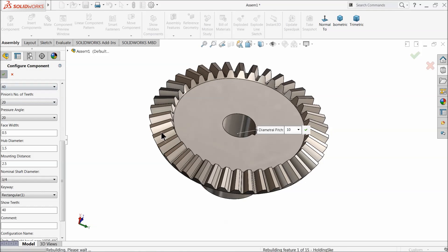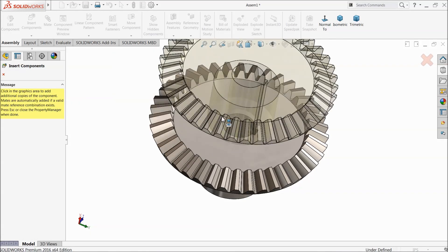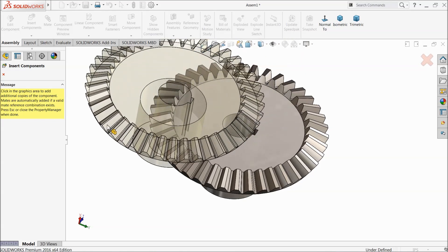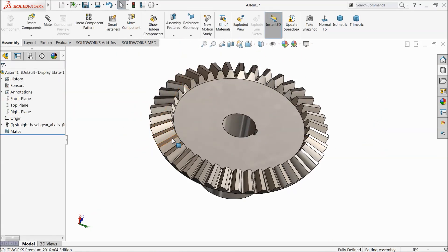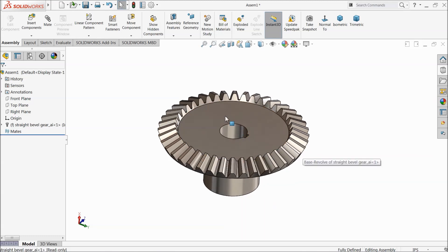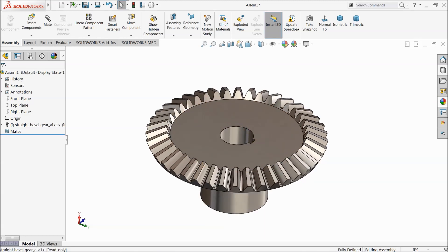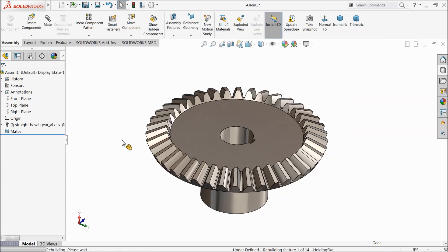Once you select OK, it will ask if you need more than one gear — just select Cancel. This is our bevel gear. Now let's bring in the pinion. Go to the same Design Library option and on the right side you will find Straight Bevel Pinion — just drag it in.